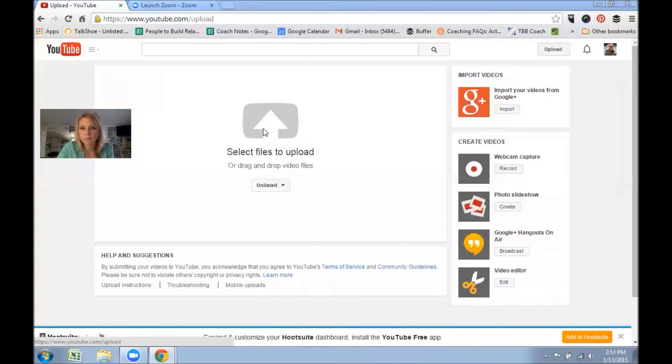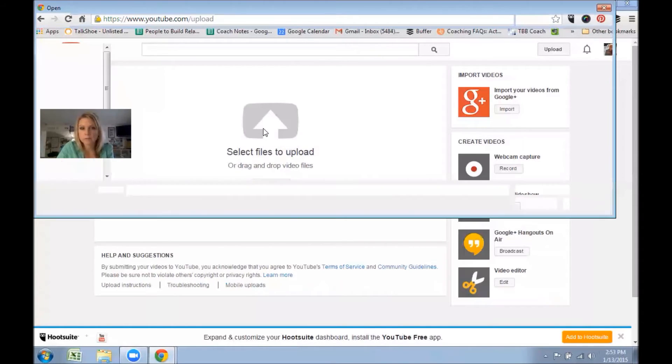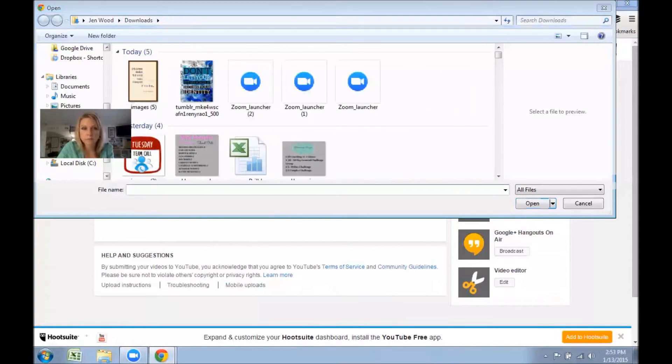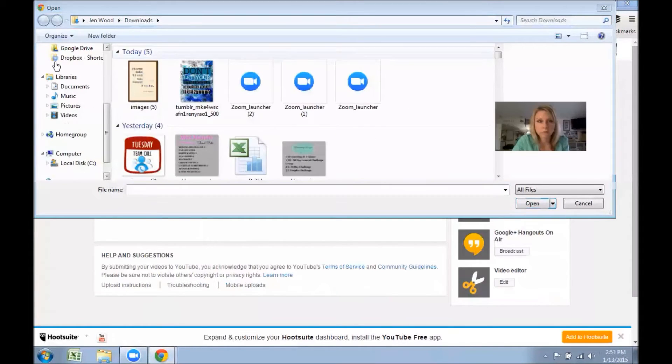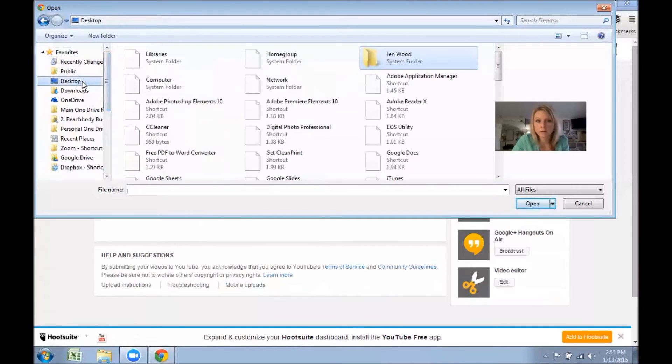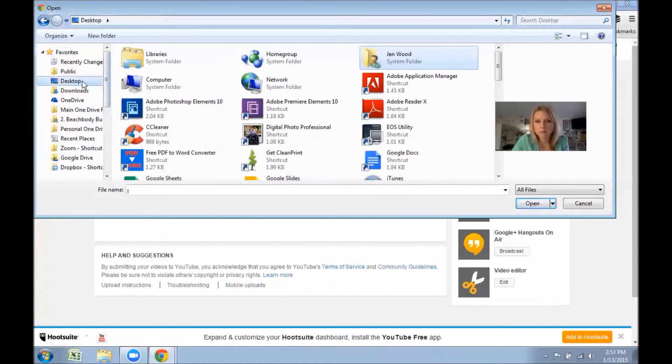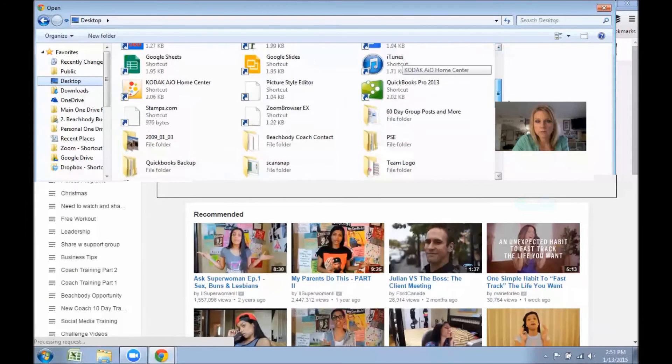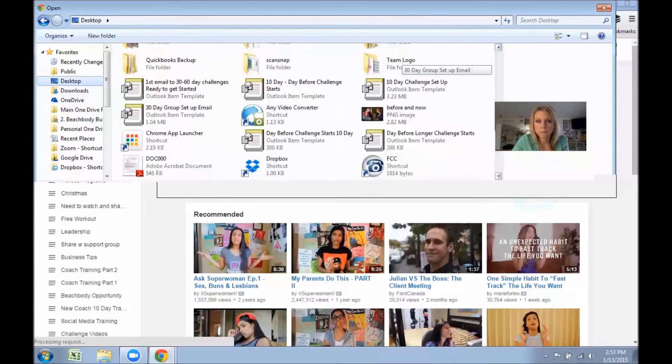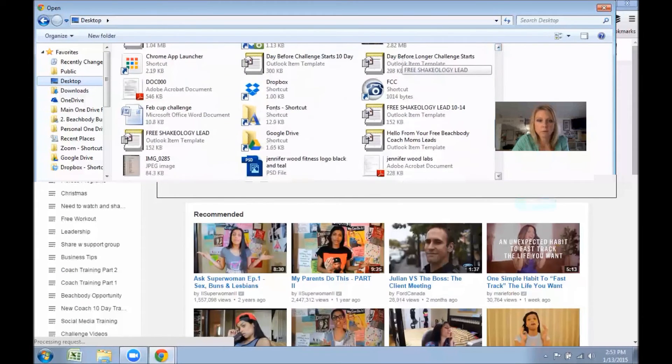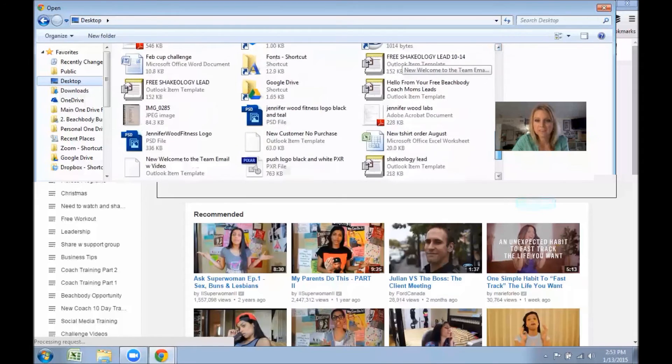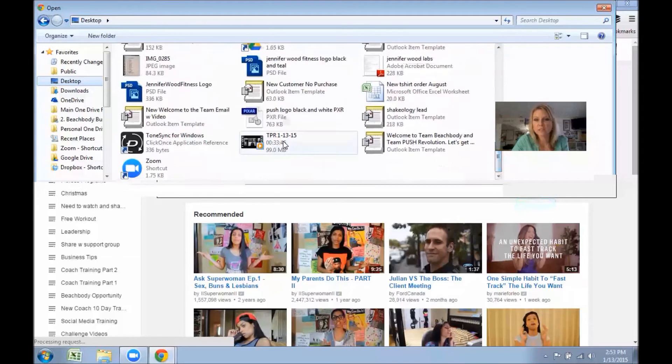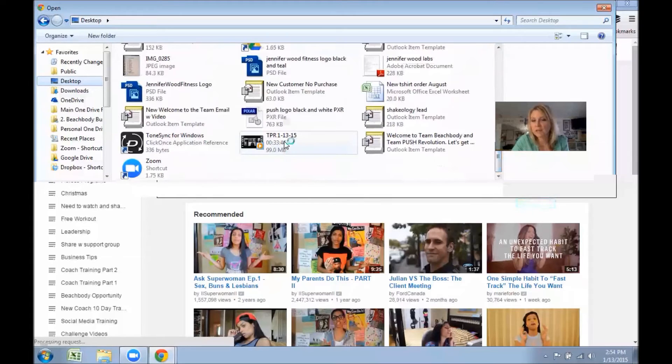You click the upload button and then you need to choose the files that you want to upload. So this is where you're going to go. Since I put it on my desktop, I'm going to click there.